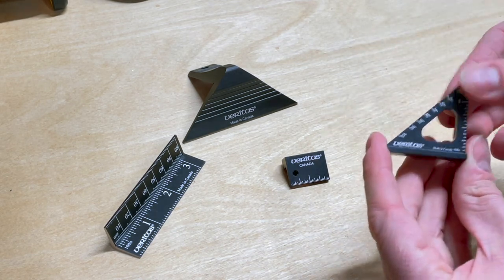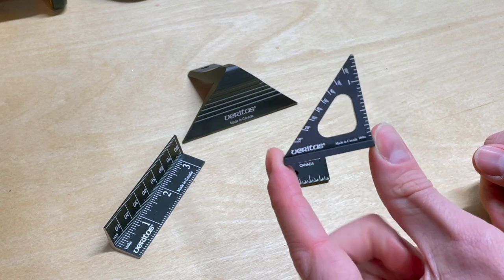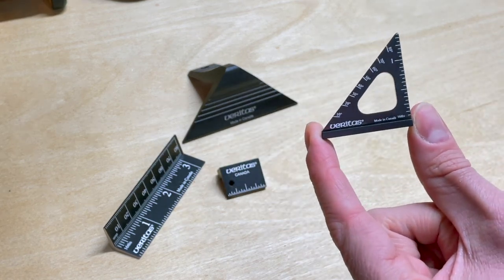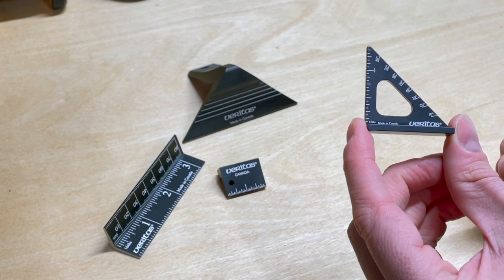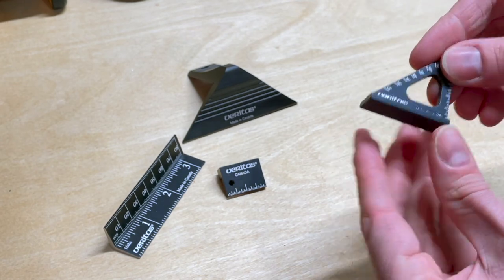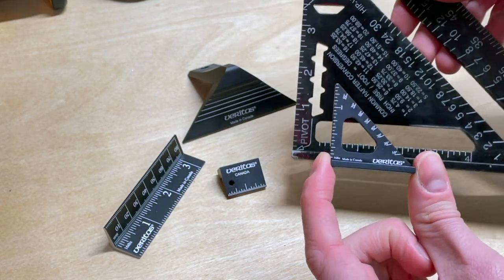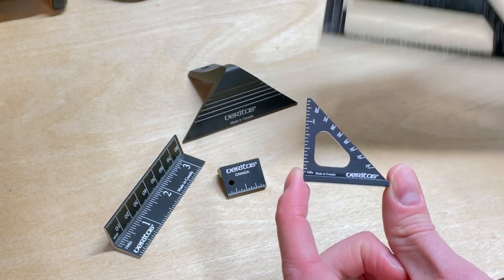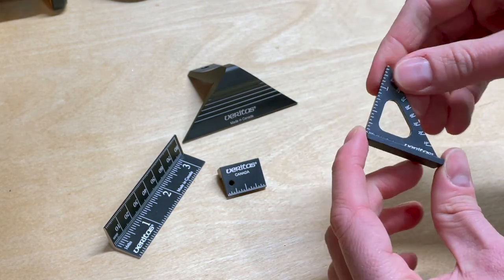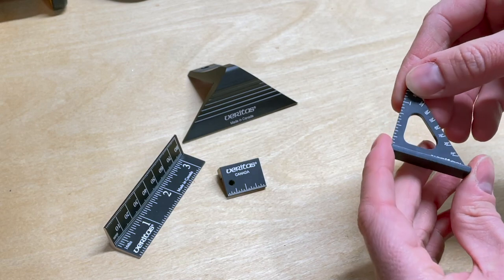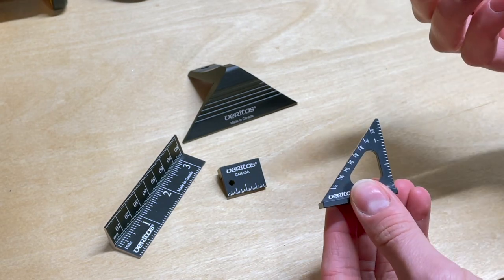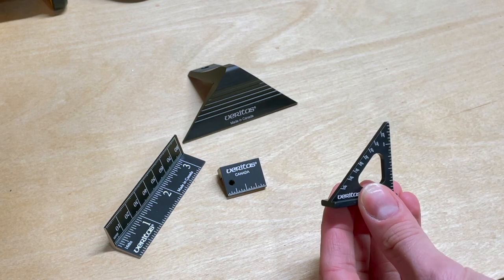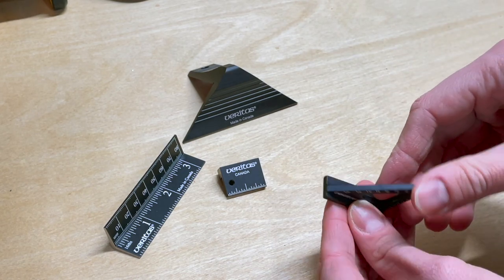So first of all, let's take a look at probably the most used out of all these tools and that's this little one and a half inch square. I think they call it the pocket square. You could carry it around with you everywhere you go. It definitely resembles its larger brother, the bigger squares. It's made out of aluminum, made in Canada, and it's something that I use a lot when I'm making jewelry boxes or marking out lines for hinges.